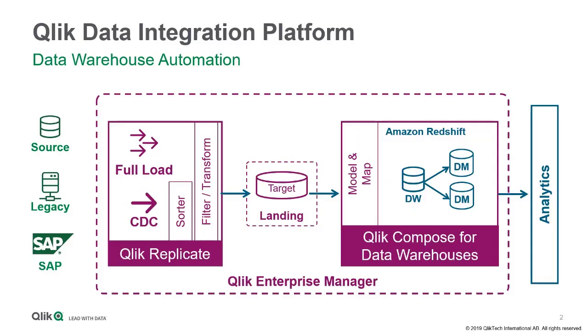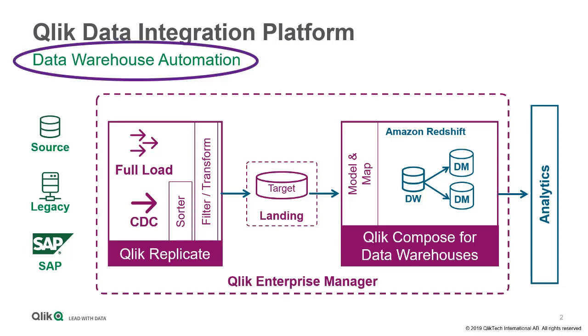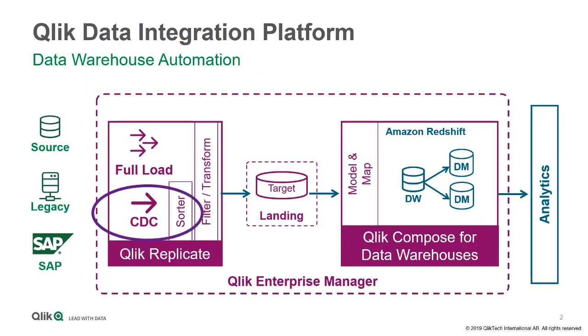One of the most popular use cases of the Qlik Data Integration platform is automating the creation of a model-driven data warehouse and enabling it to receive data updates using near-real-time change data capture.